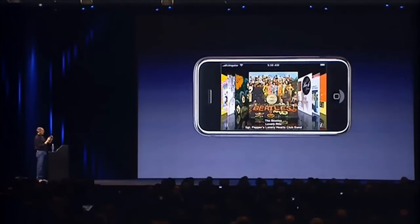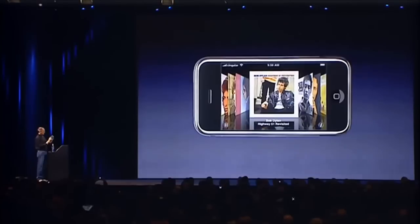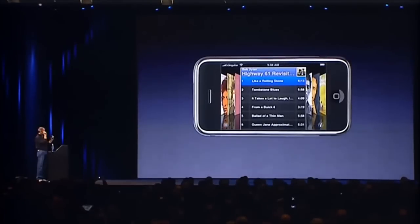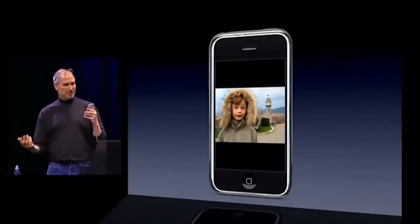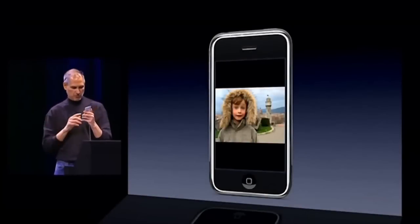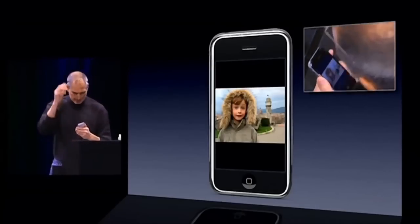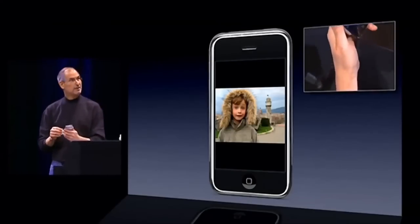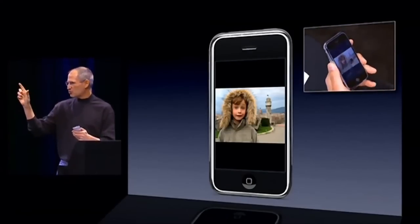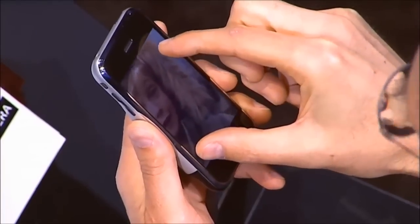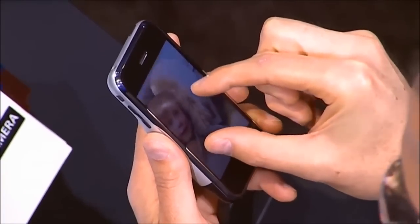Now let me show you something else. I take my unit here and turn it to landscape mode — look what happens, I'm in Cover Flow. Let's go into Dylan here, let's play 'Like a Rolling Stone.' I can also take any of these pictures and make them bigger. I just take my fingers — we call it the pinch — and bring them closer together or move them further apart to make it bigger or smaller. I can stretch the image and move it around.